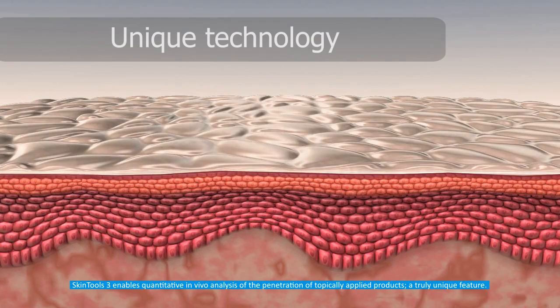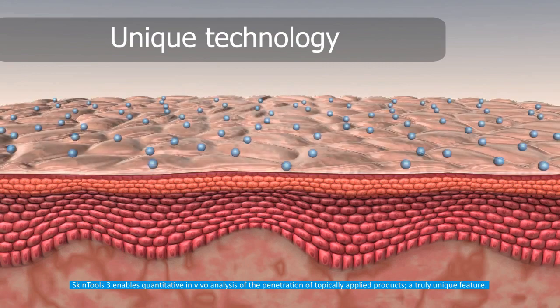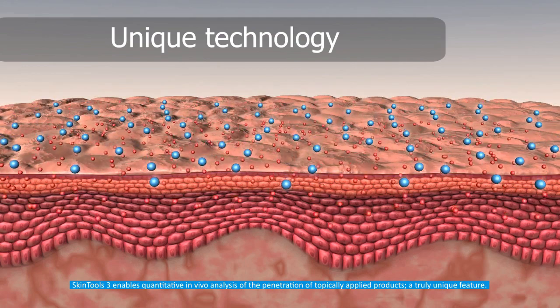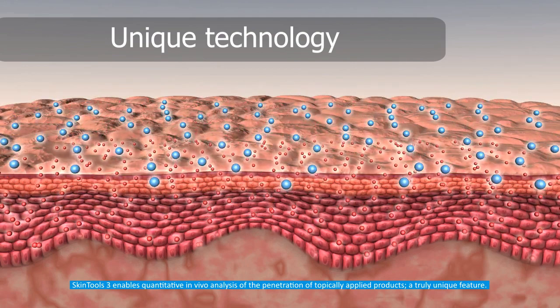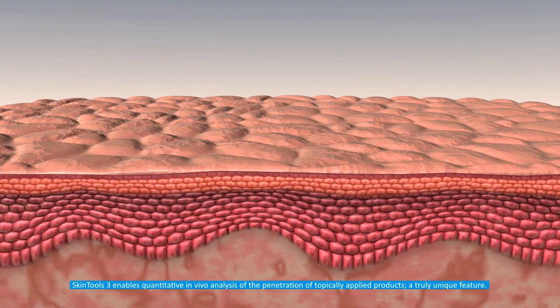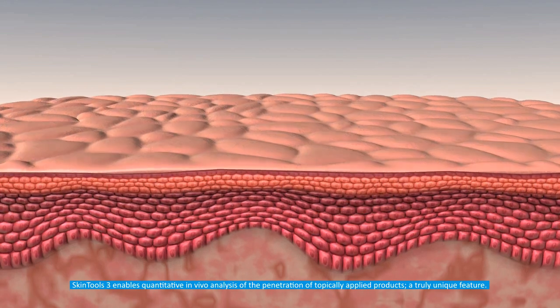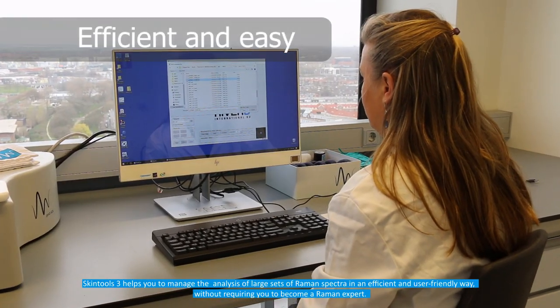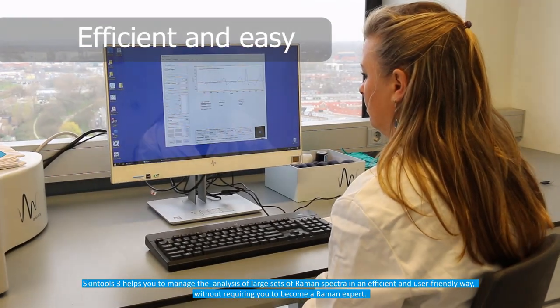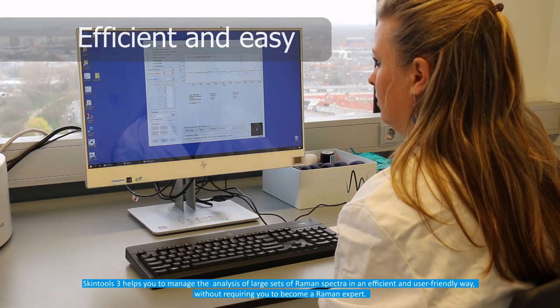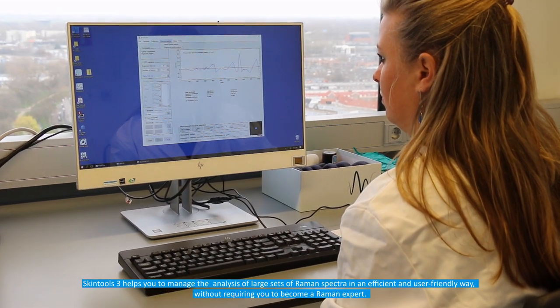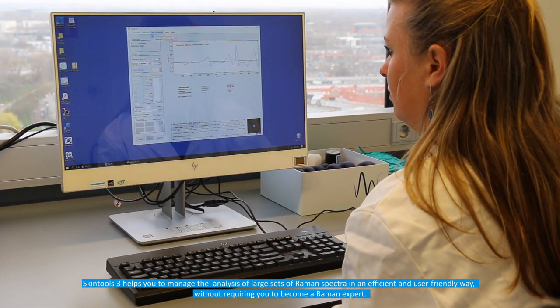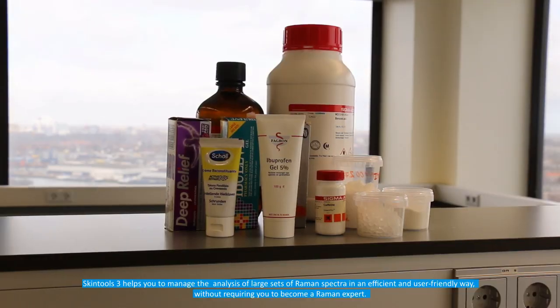Skin Tools 3 enables quantitative in vivo analysis of the penetration of topically applied products, a truly unique feature. Skin Tools 3 helps you to manage the analysis of large sets of Raman spectra in an efficient and user-friendly way without requiring you to become a Raman expert.